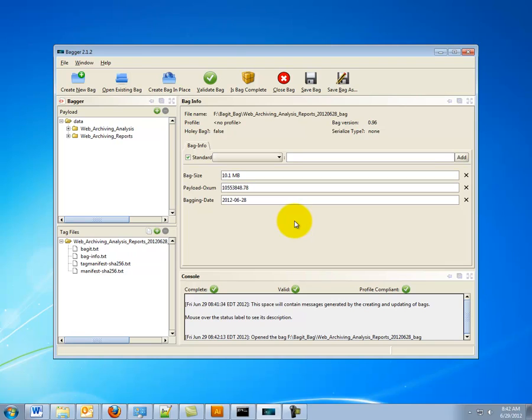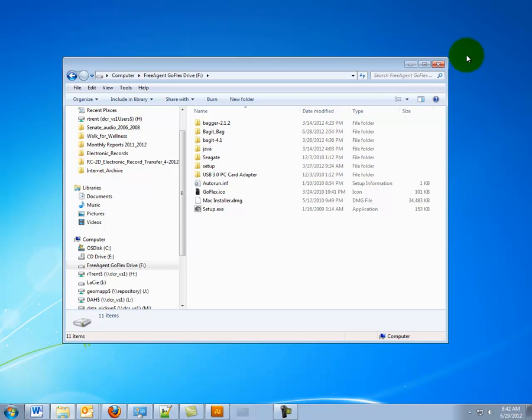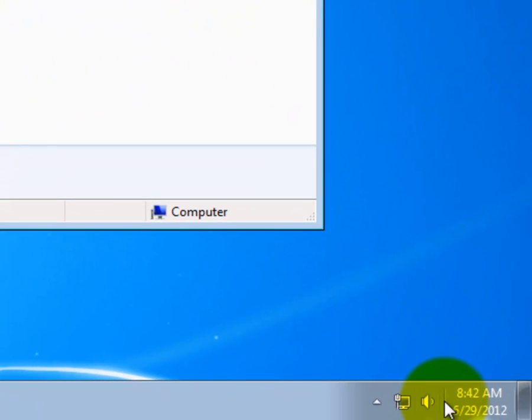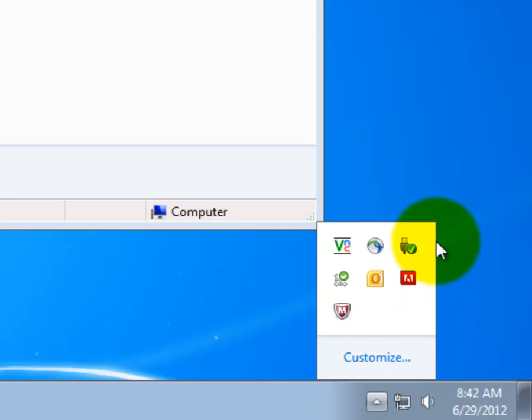You may now close Bagger. If it asks you to save your bag, say no. Now, you want to safely remove your external device and send it to the State Archives.